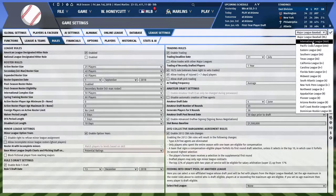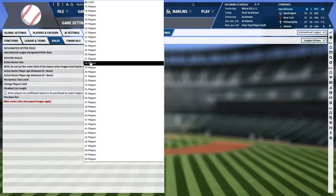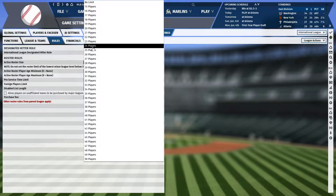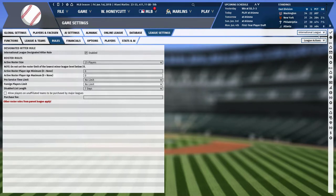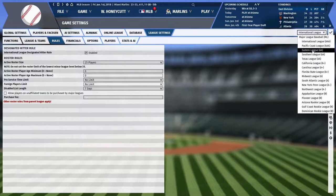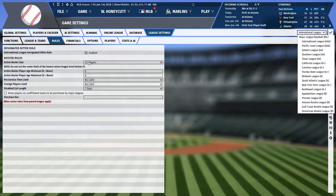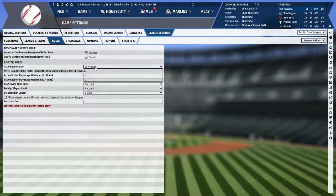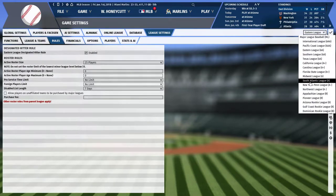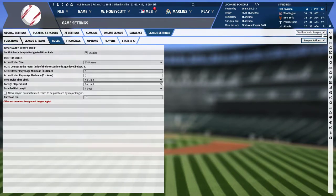Here are the changes to make for each league for maximum realism. Starting with the International League at Triple-A: set the active roster size limit to 25. Do this for every league from Triple-A all the way through your Single-A South Atlantic League. The disabled list length for minor league teams is seven days, which is pre-selected. Keep the active roster size at 25 players for all leagues through the South Atlantic.